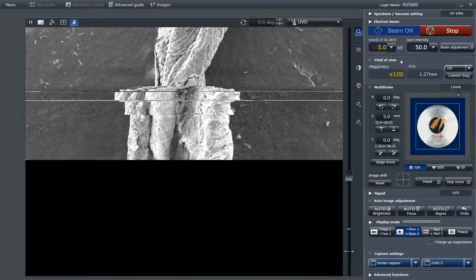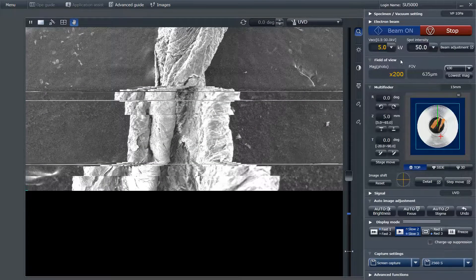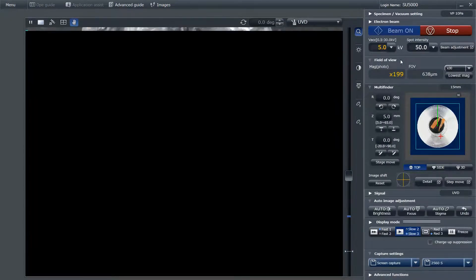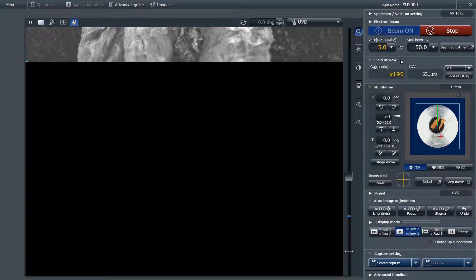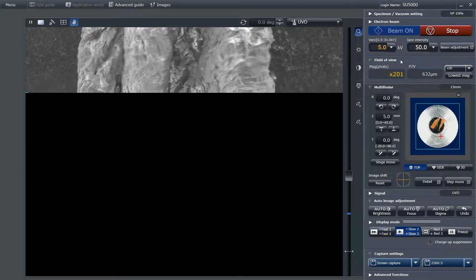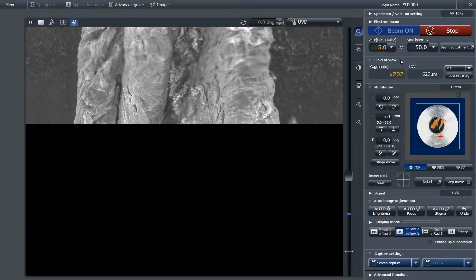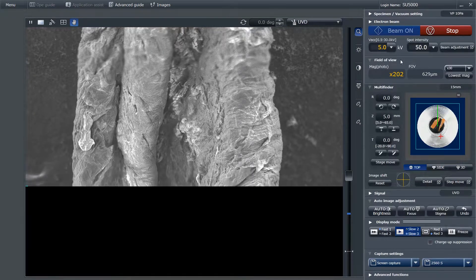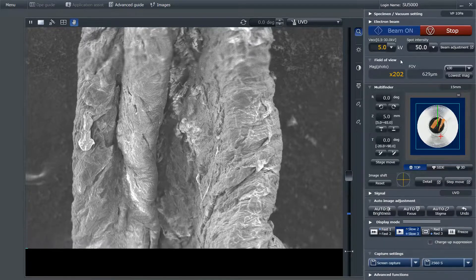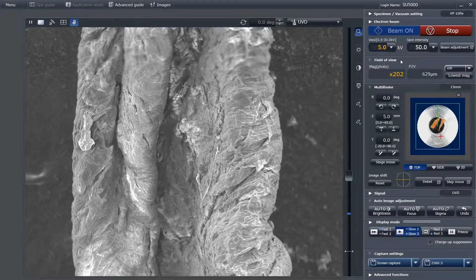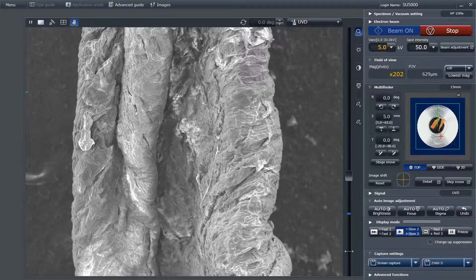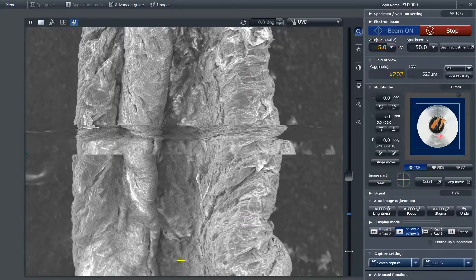I've identified the end of the carrot, and I'm about to observe what differences there are, if any, and also change the vacuum mode so that I can take a live video rather than scanning the sample.